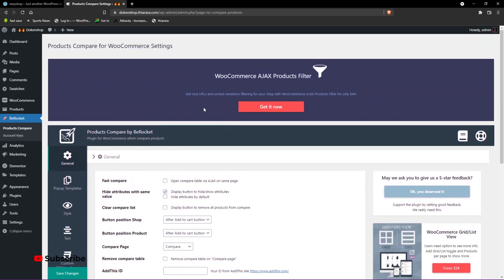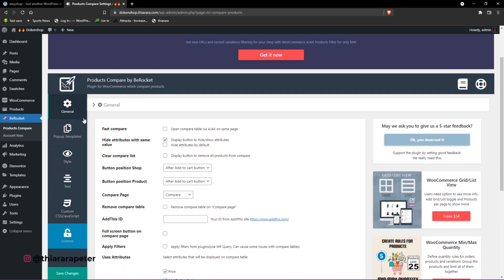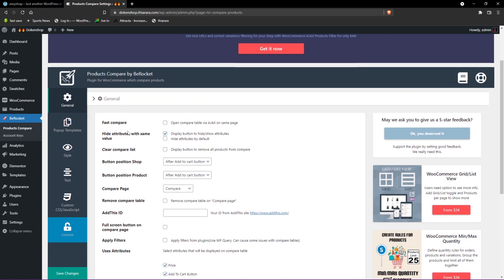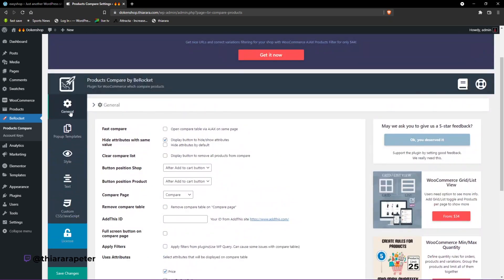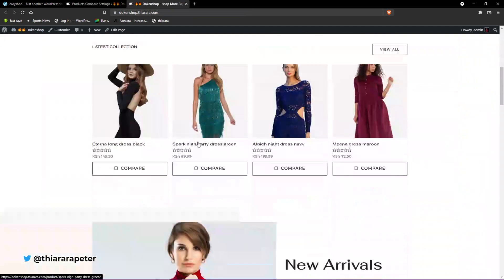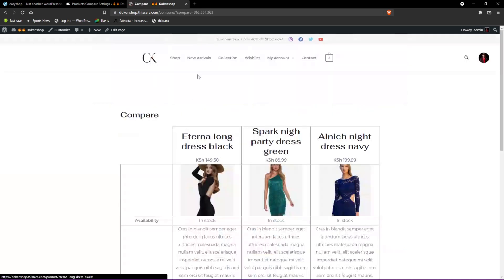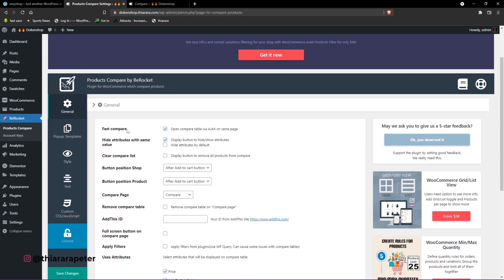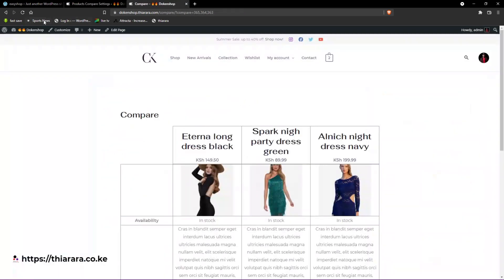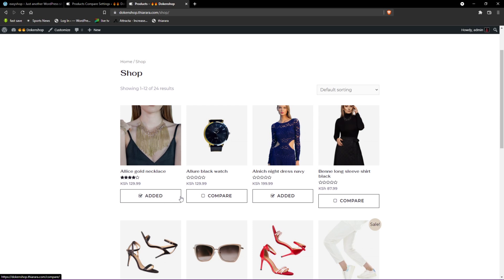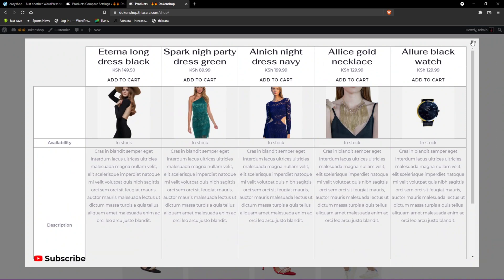From there we need to set up all the general settings. We have the 'First Compare' option. If you select this and open the shop in a new tab, when you add a product and click the compare button it will load another page. But if you enable the 'First Compare' button and save changes, then go back to the shop and add some products and click here, the compare table will pop up on the same page.